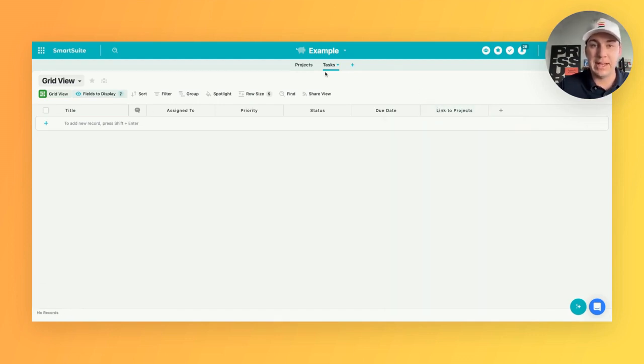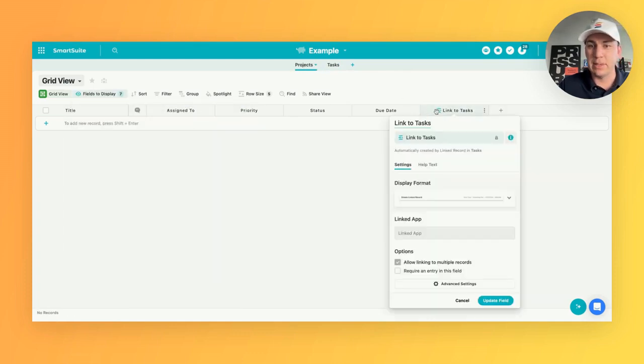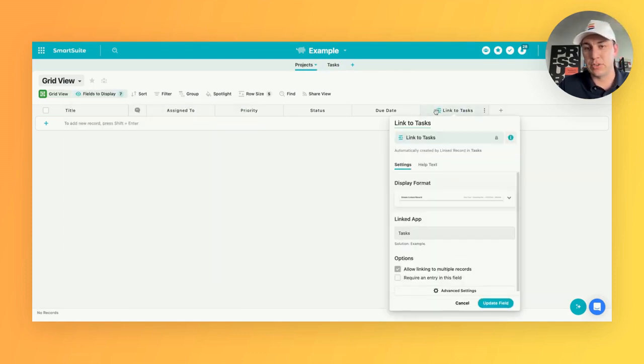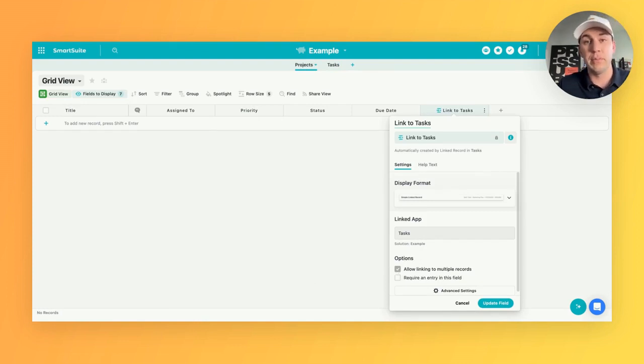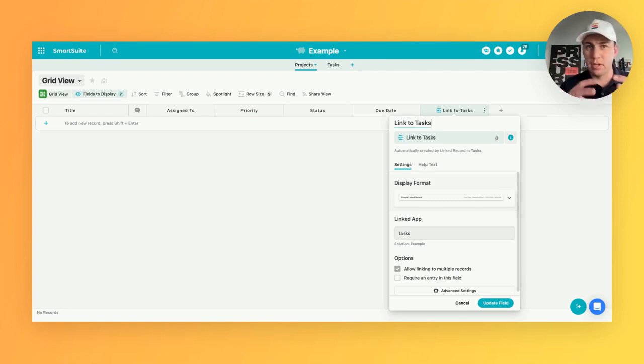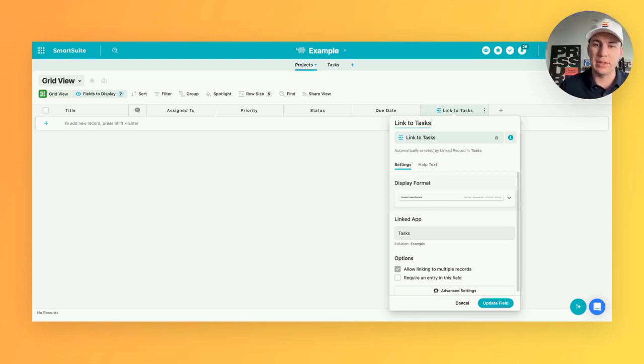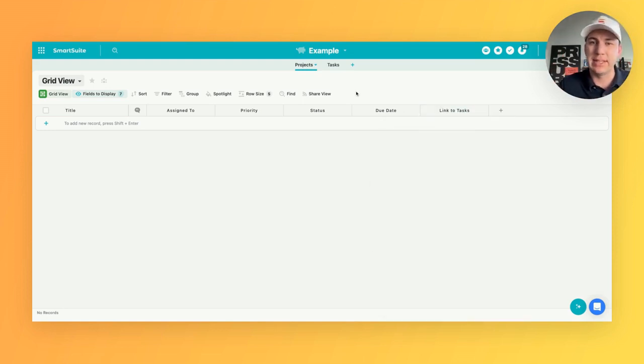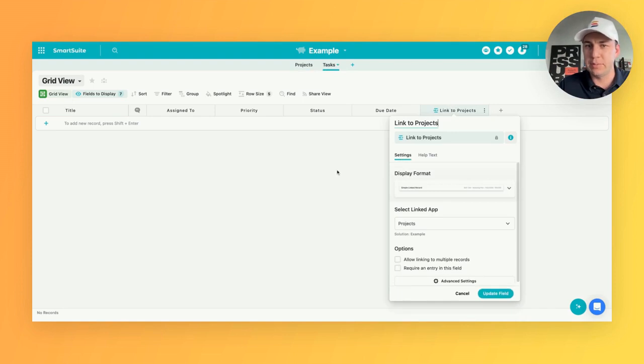It's important to build it from the tasks end because if we refer over to the projects app and look at that same field type that was just created on the other end, we're not able to change those settings at all from this side. So this is actually built this way so that we can say, okay, numerous tasks can belong to this project, but only one project can belong to the task and that's exactly how we would build it to achieve those outcomes.